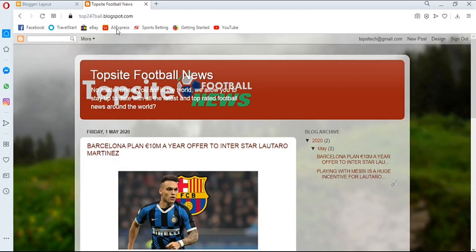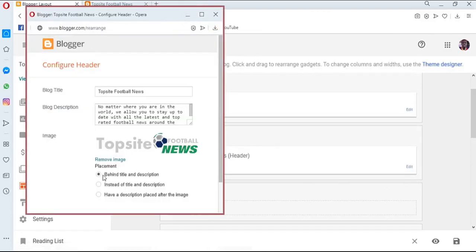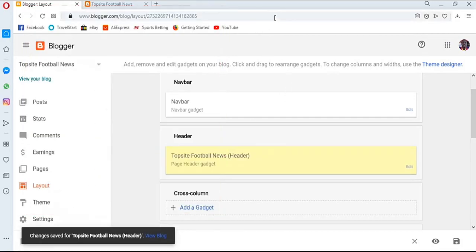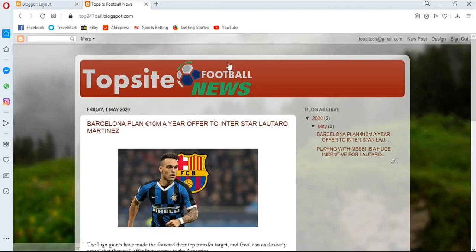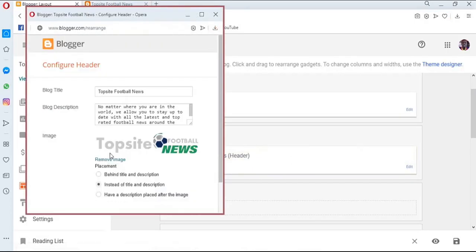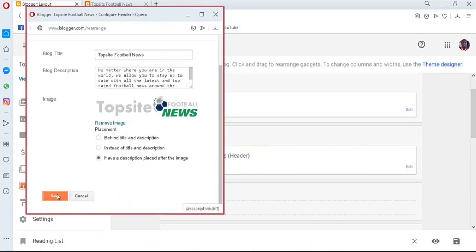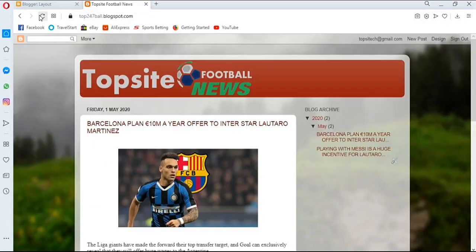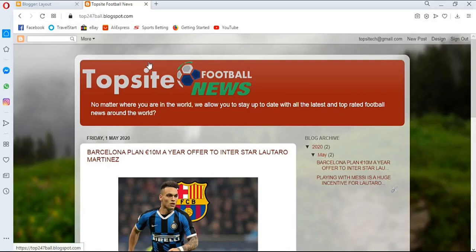Let's preview each option. Selecting 'behind the title and description,' saving, and refreshing shows the logo behind the text. Selecting 'instead of the title' removes the text and shows only the logo — this looks better. Let's also try the third option where the title and description appear under the image. Save, then refresh to see the effect. You can choose whichever layout suits your blog best.